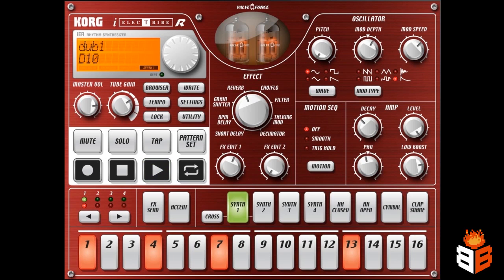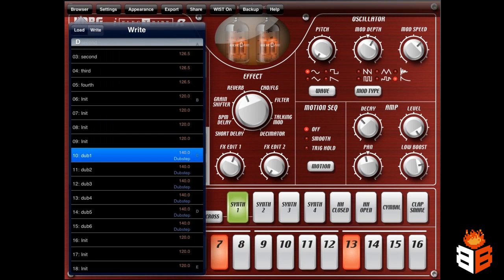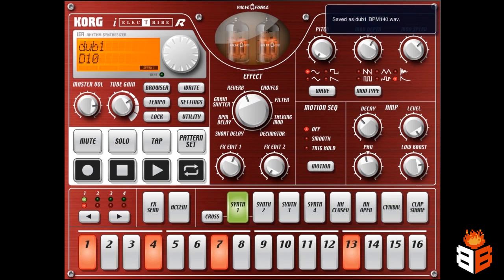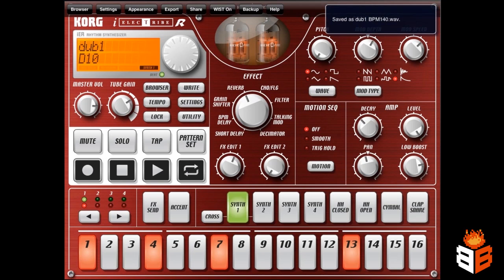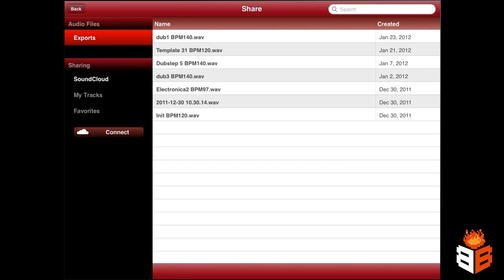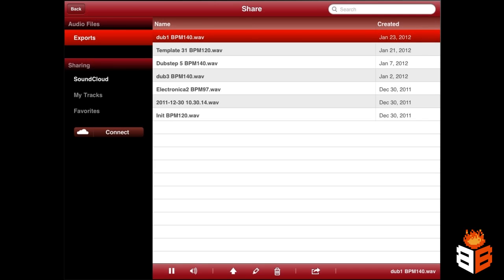So I want to take this beat and I want to write it, and I want to export it, and I'm going to bounce the pattern. So I bounce the pattern, and now I'm going to share that pattern, and you can see here's the pattern right here at the top that I just bounced.